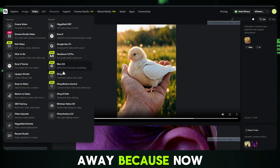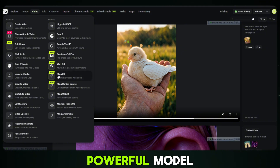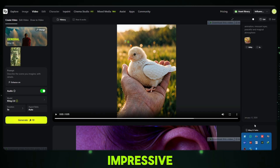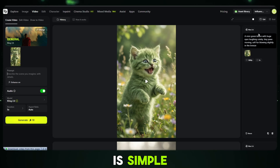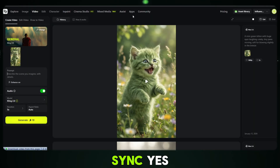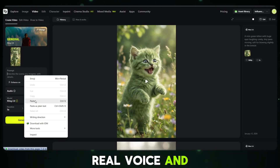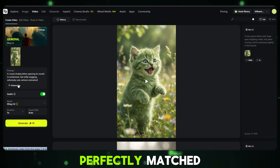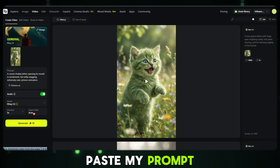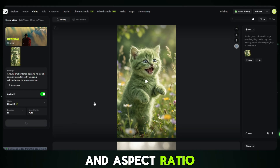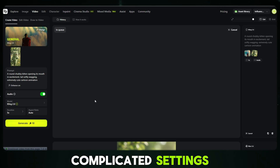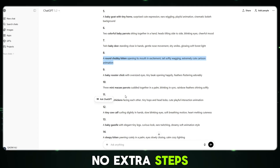Now we're going to test one more powerful model: Kling 2.6. This model is truly impressive, and the reason it stands out is simple — it can generate image-to-video content with voice and accurate lip sync. Yes, real voice and real lip movement perfectly matched. I just turn the model on, upload an image, paste my prompt, choose the duration and aspect ratio, and then click on Generate. No complicated settings, no extra steps.